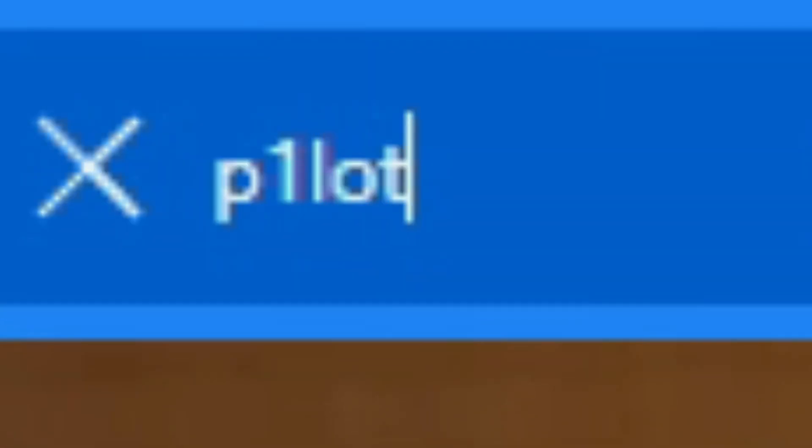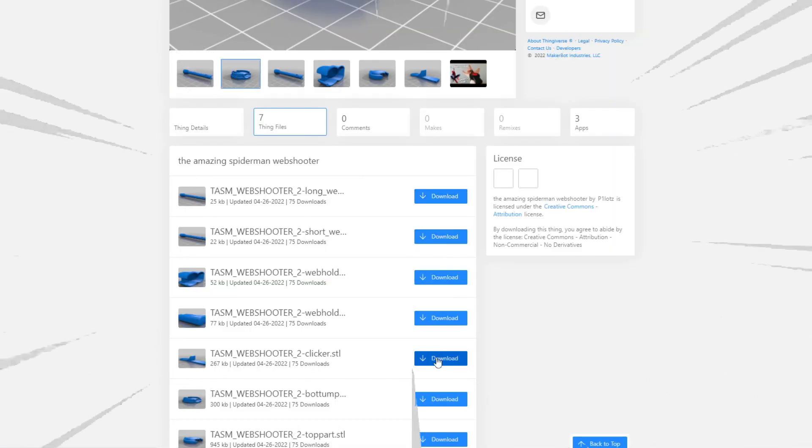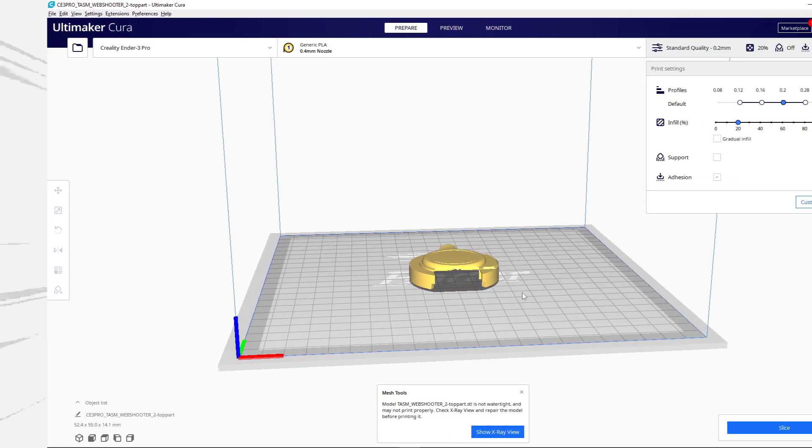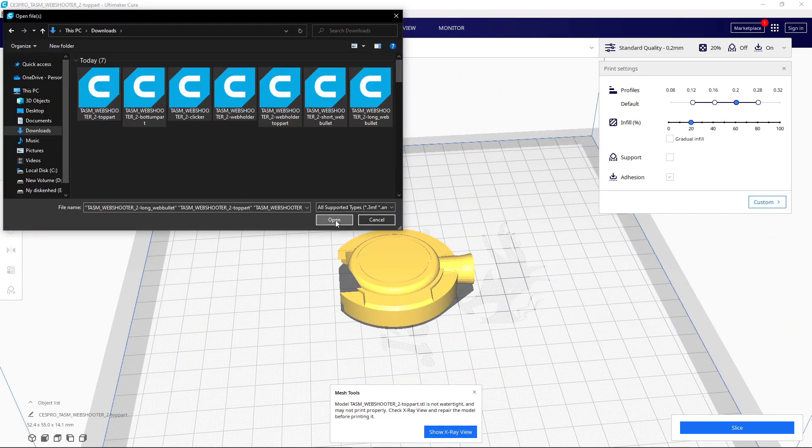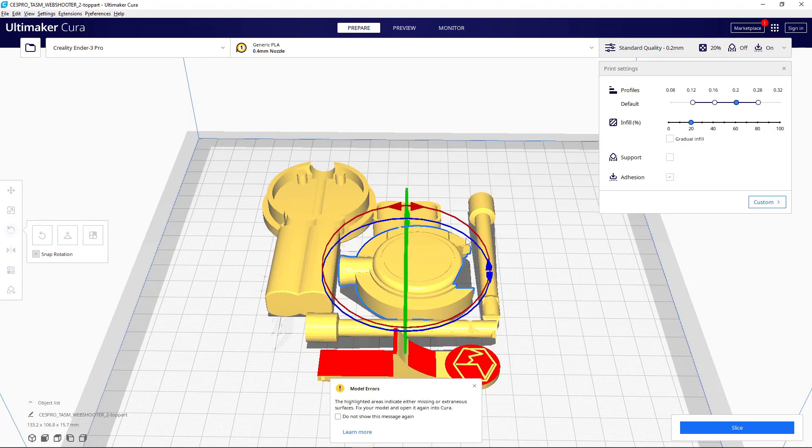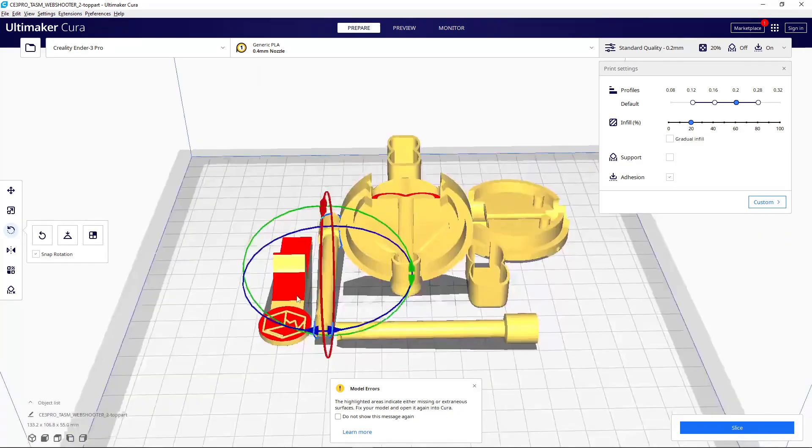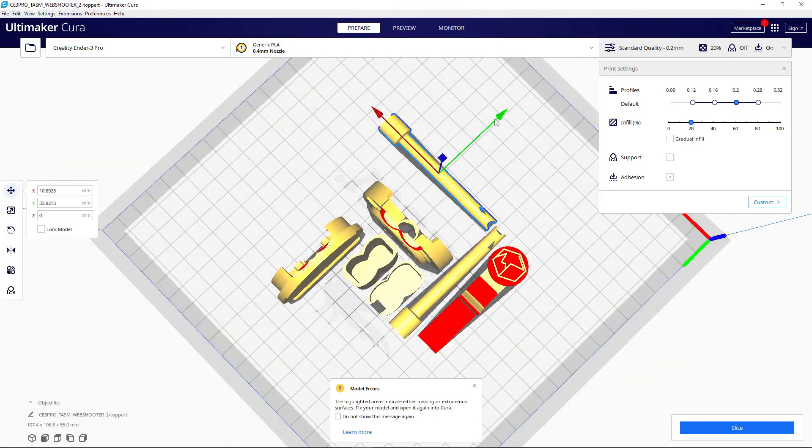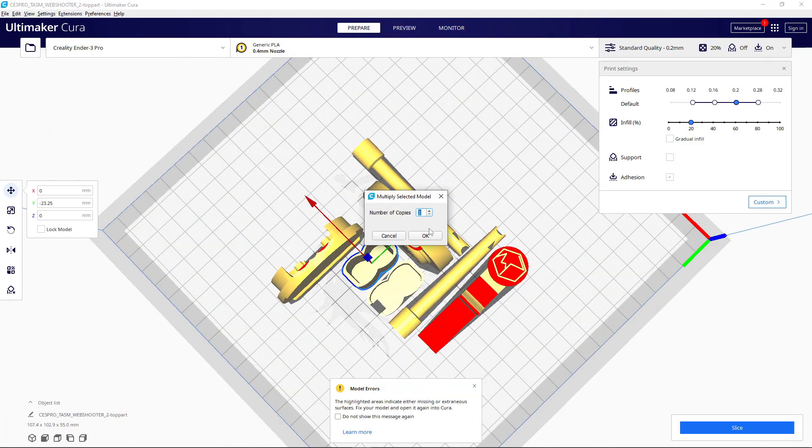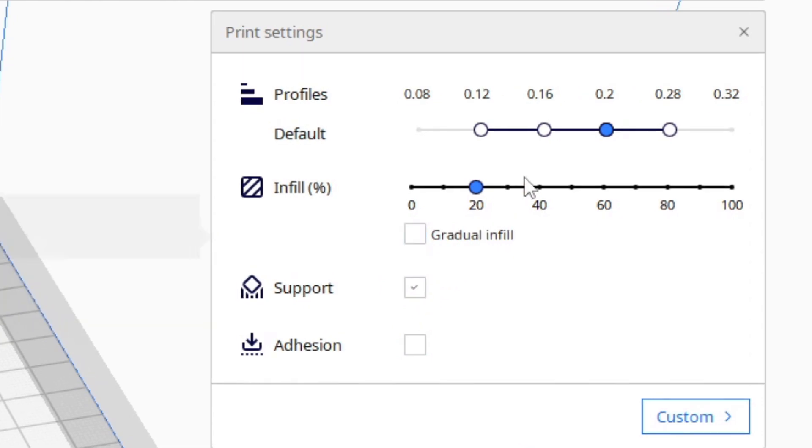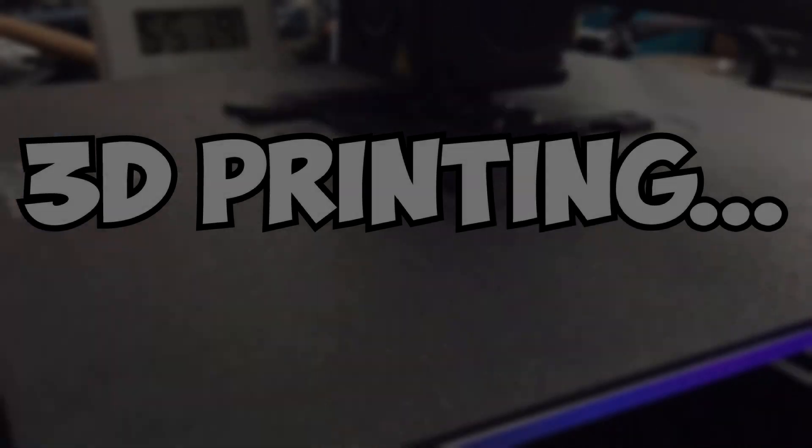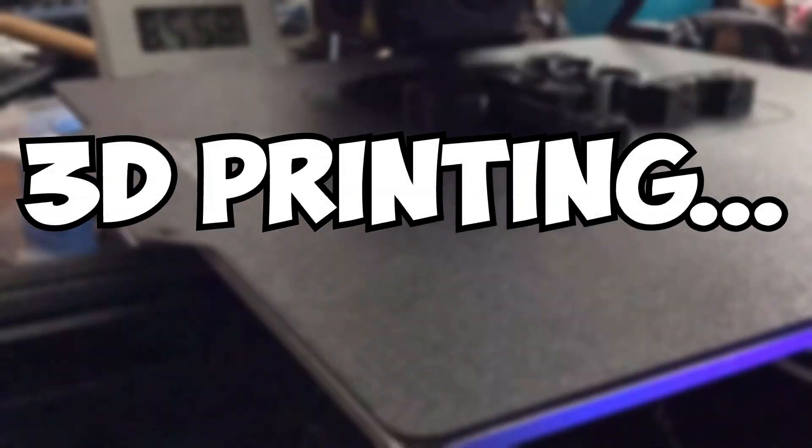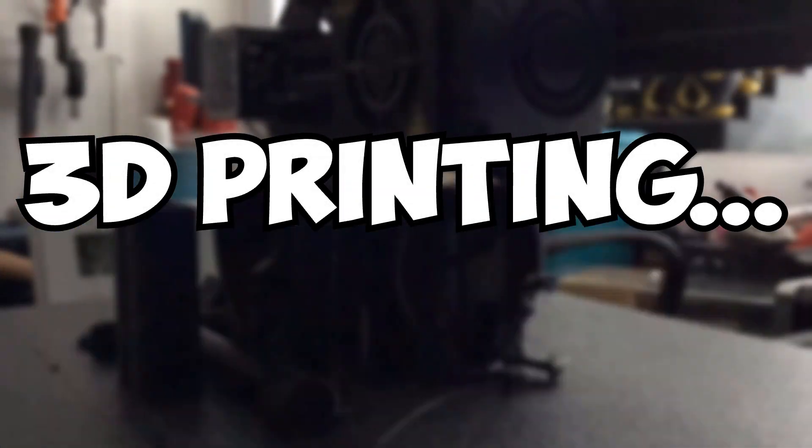Now we're going to Thingiverse, type Pilots, click on the model, download all the models. Go into Cura, upload all the models that need the extra one, rotate it so it looks like this, and then multiply this with one so we get one more. Turn off this part at 13% infill and slice, and then we are 3D printing.